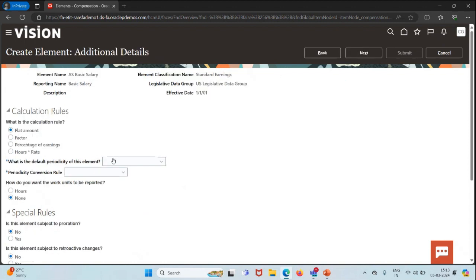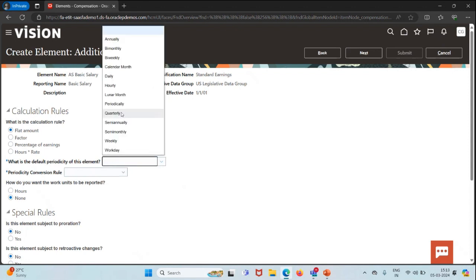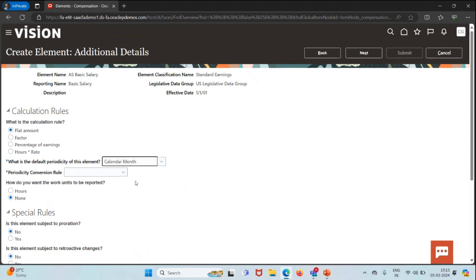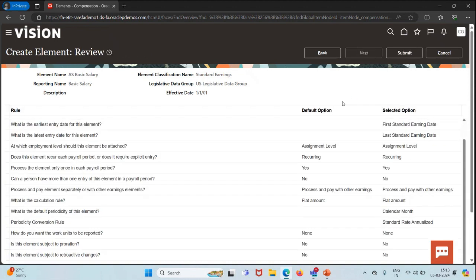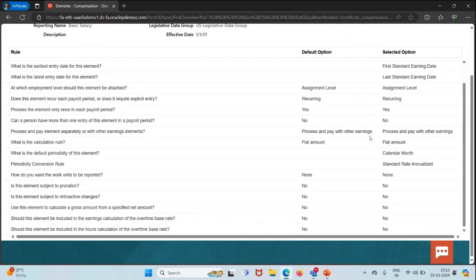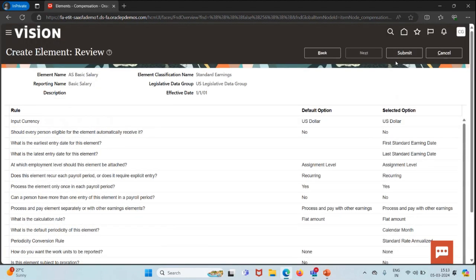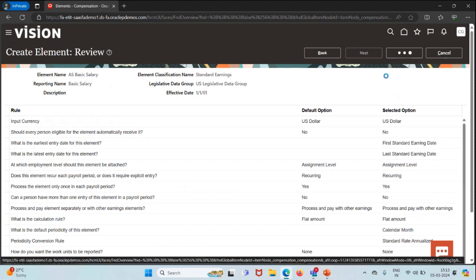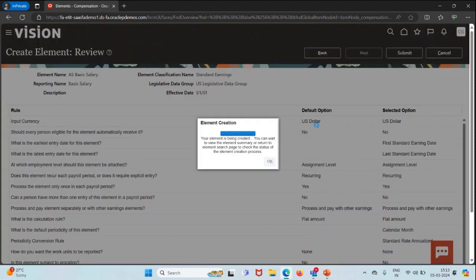The calculation rule will be flat amount, periodicity will be calendar month, and the conversion rule will be standard. I'll click on Next. You can review the details here, and then I'll click on Submit. We'll wait for the element to be created.